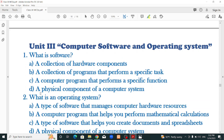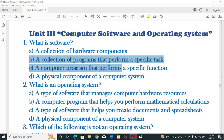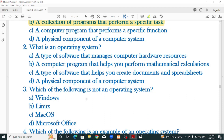Computer software and operating system chapter: software introduction, software types, examples, and operating system in detail — types, functions. What is software? A collection of programs that performs a specific task — a computer program that performs a specific function. What is an operating system? A type of software that manages computer hardware resources.